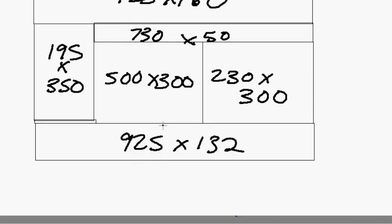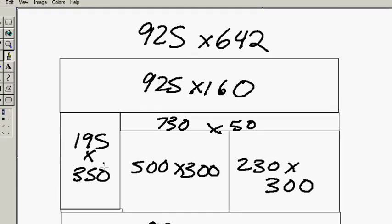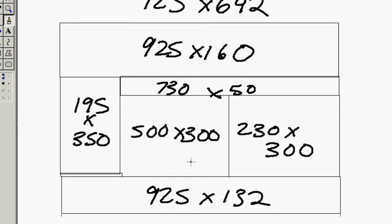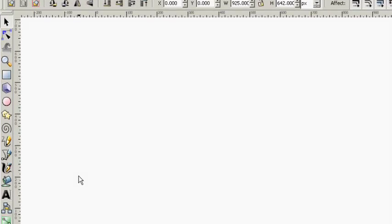So this is our basic layout here. Just do this on a piece of paper and when you go into Inkscape you'll already have all your numbers figured out. It'll be much easier once you get into Inkscape.